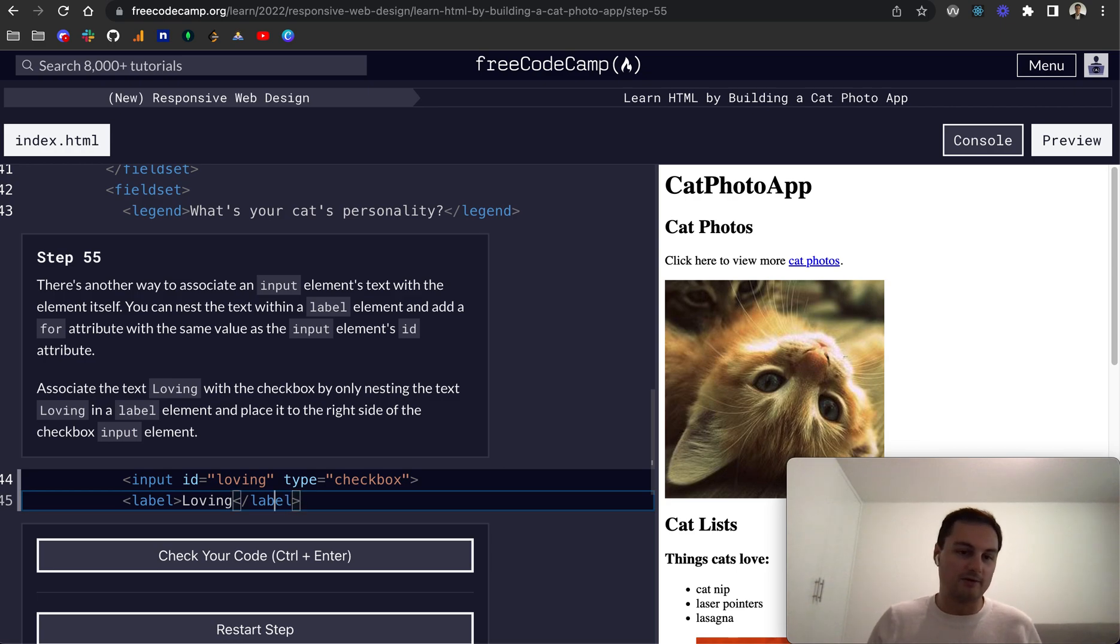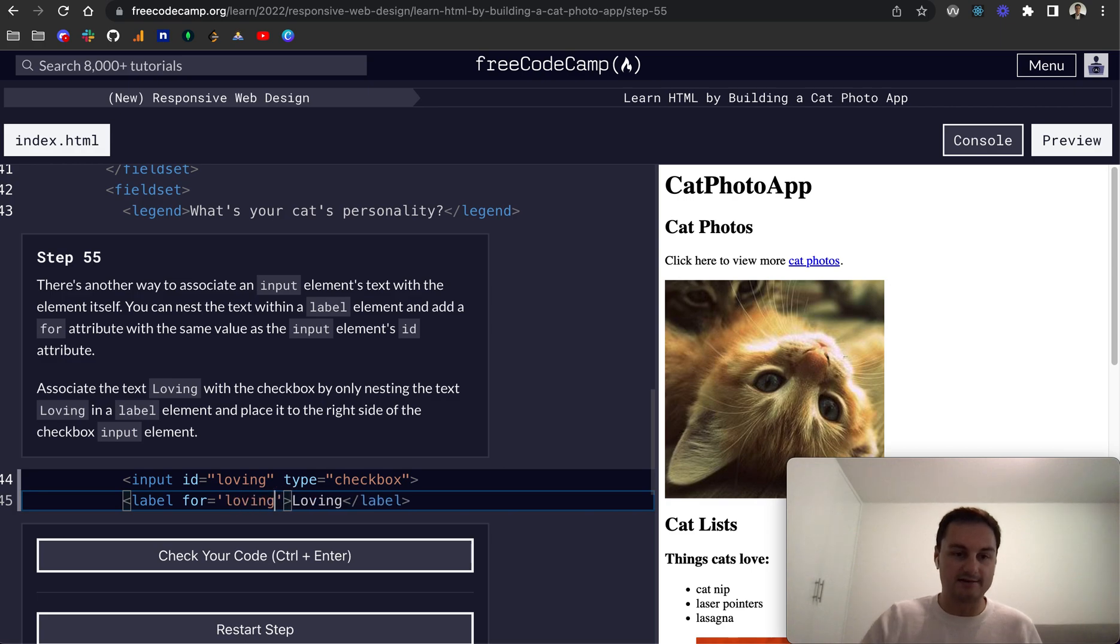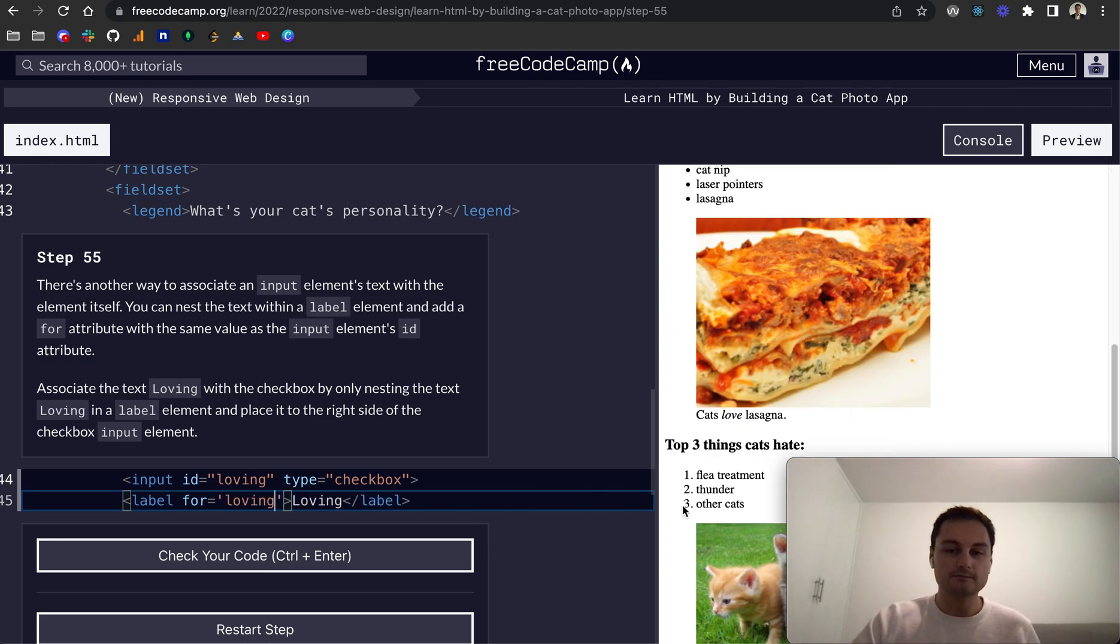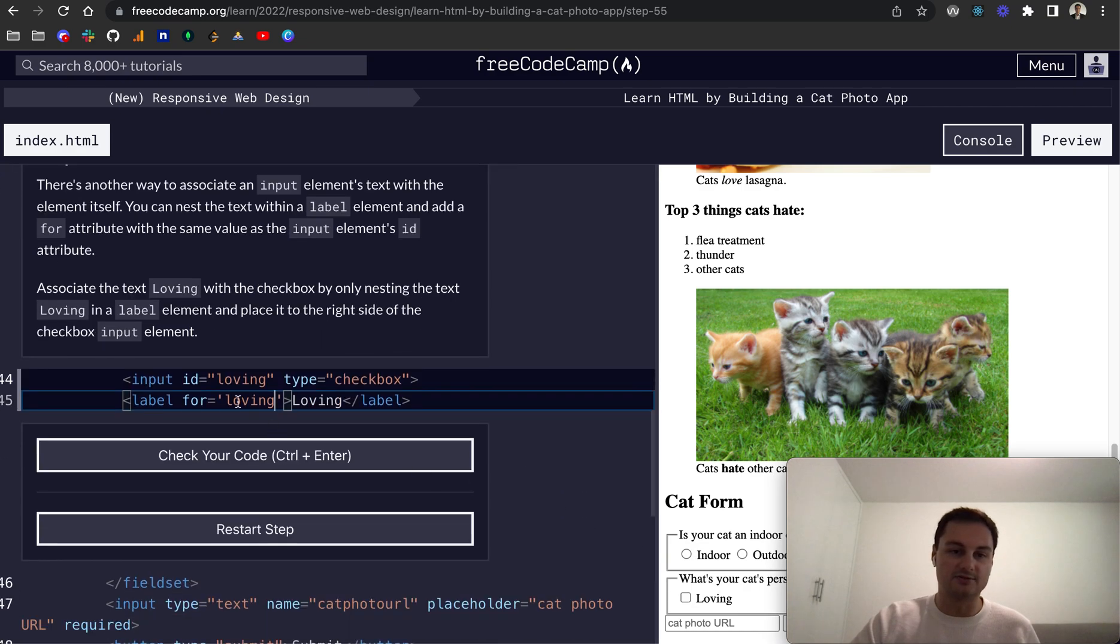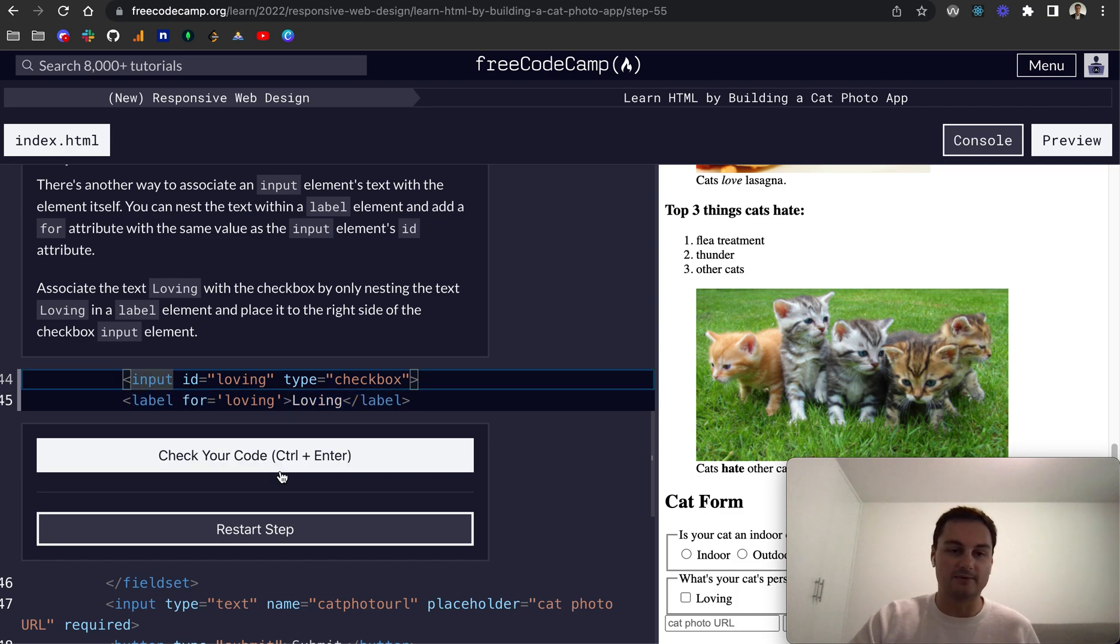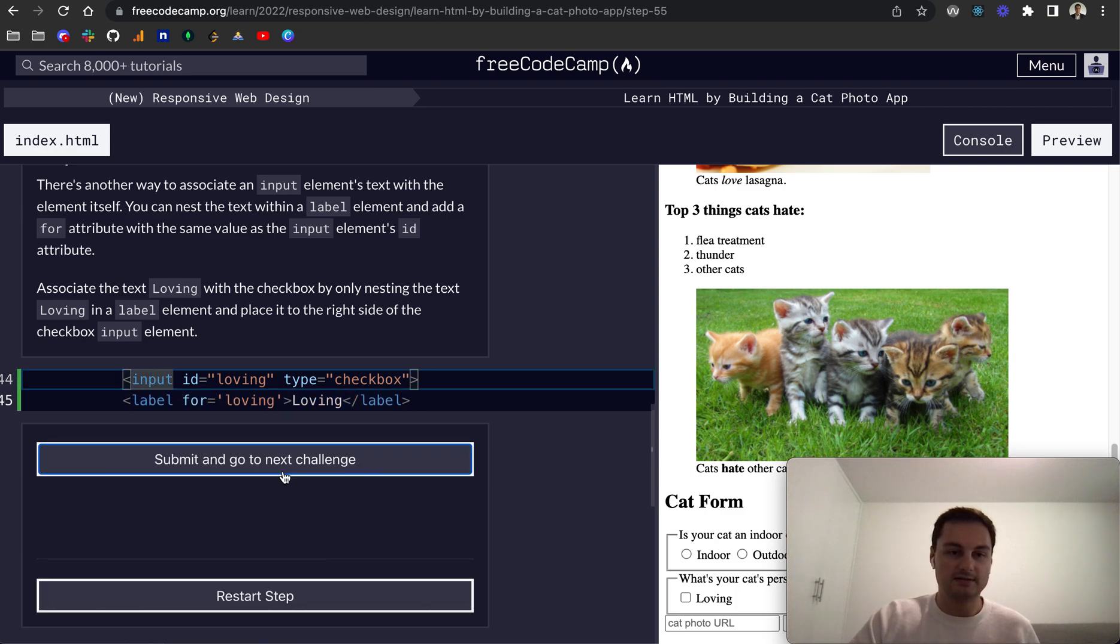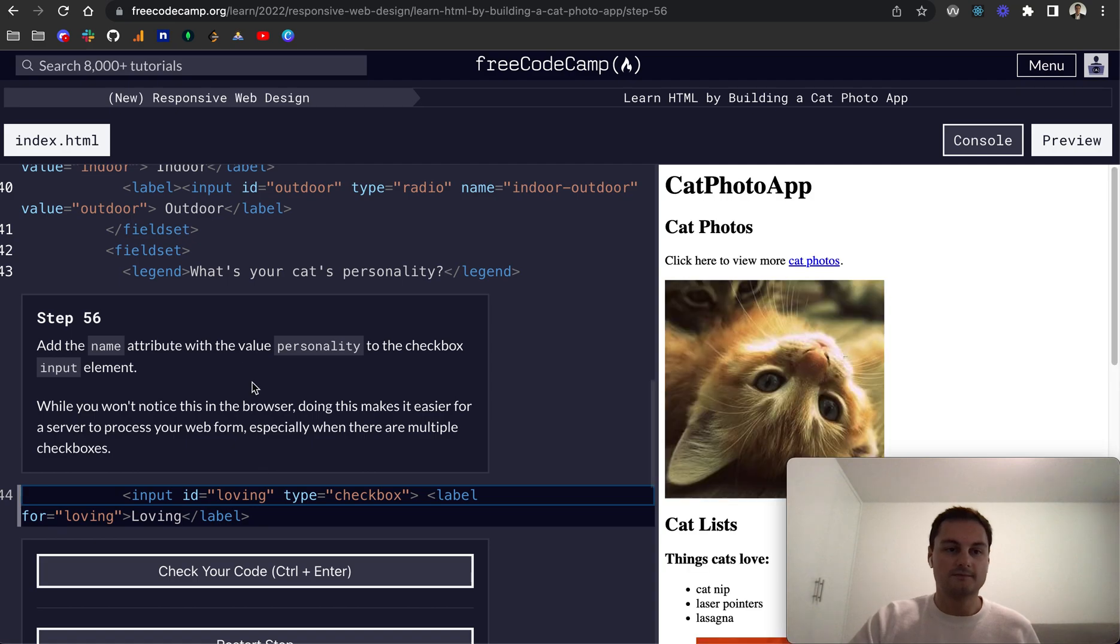So associate the text loving with the check box by only nesting the text inside a loving label element. So let's do label like this and we need to close the label tag and then we want this to be associated with the input element. We just need to do for and this will be the id attribute, so again loving like so. And you can see nothing's changed in our appearance, it's just now associating this text or this label and text with the input element.